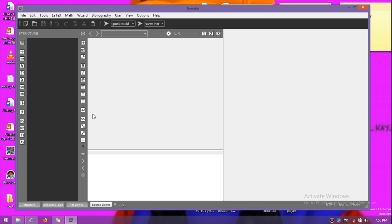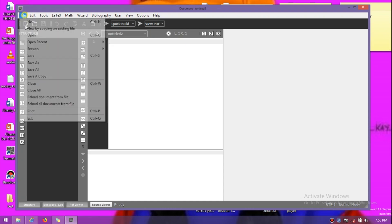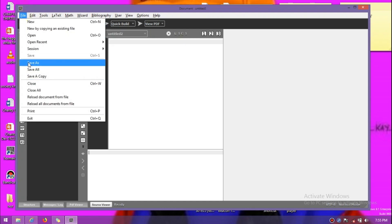Hello and welcome to the tutorial. Today we are going to talk about mathematics in LaTeX. Without wasting time, I'm going to create a new file by clicking on the new file icon, then save it.